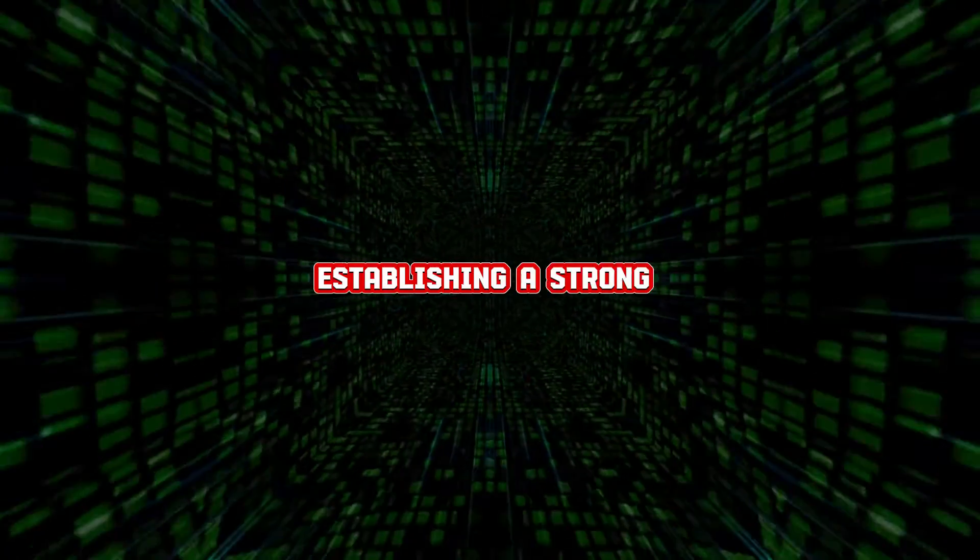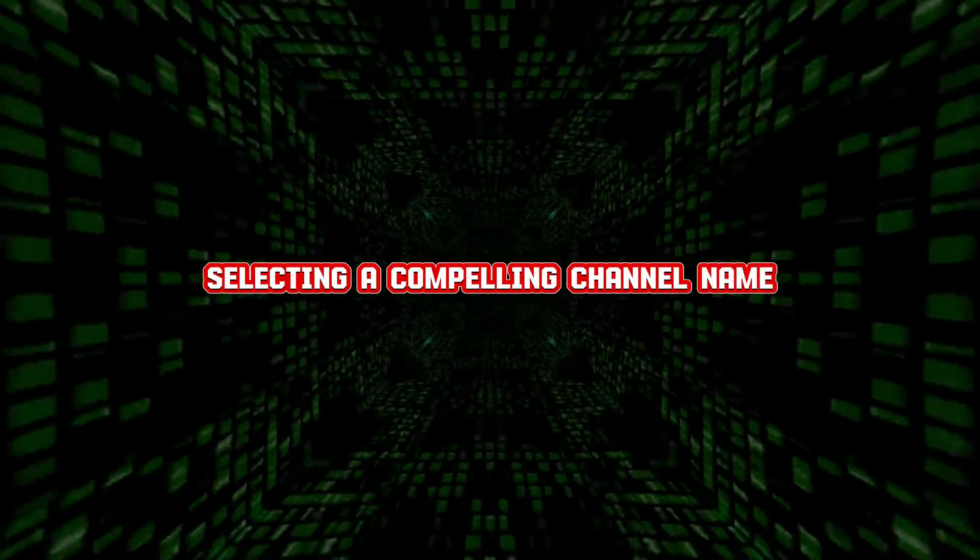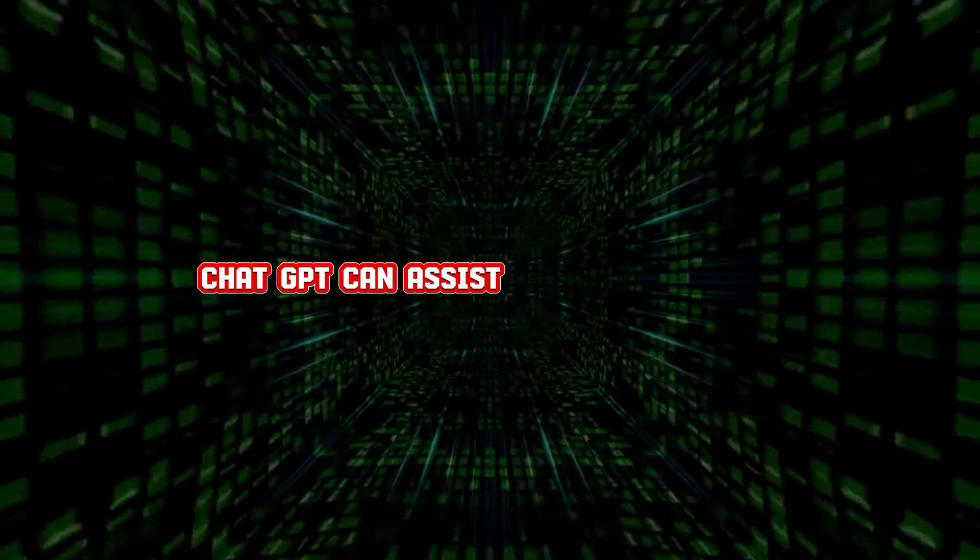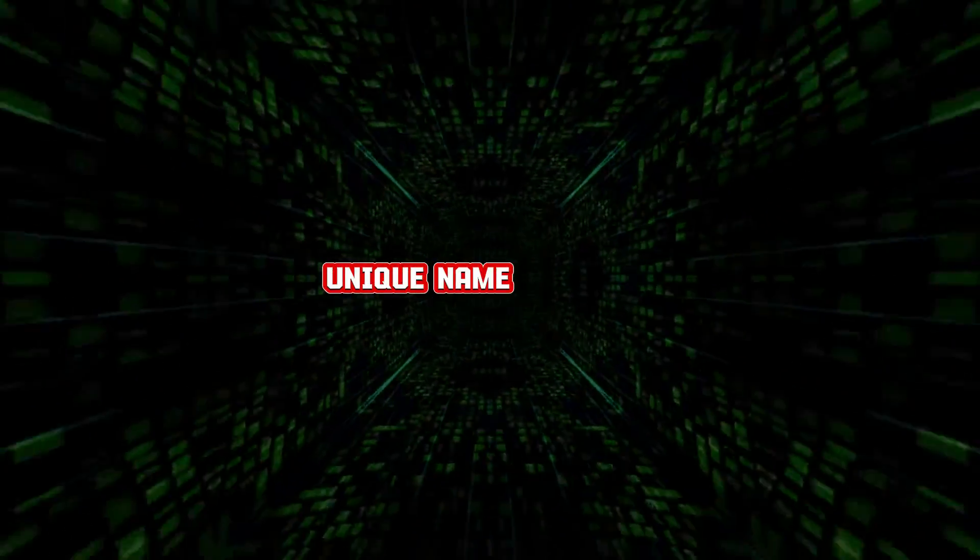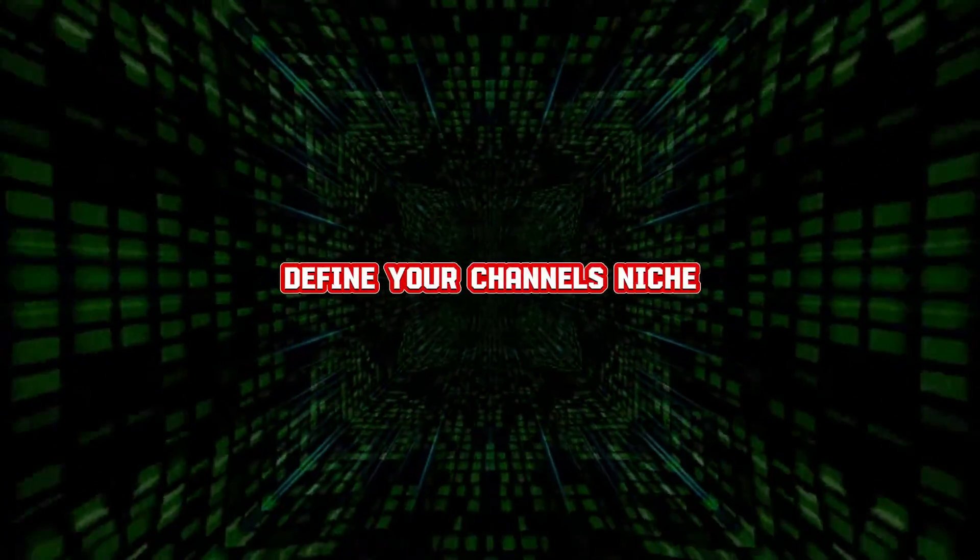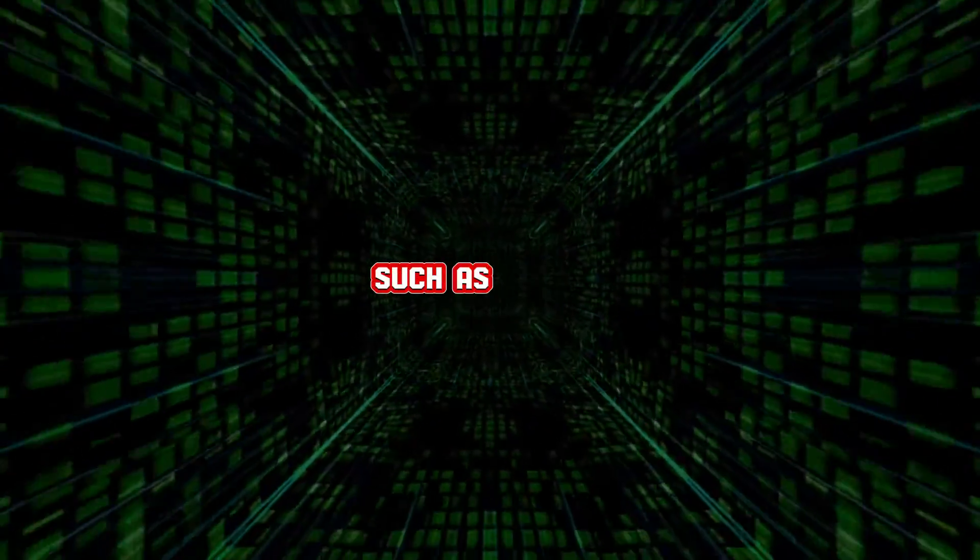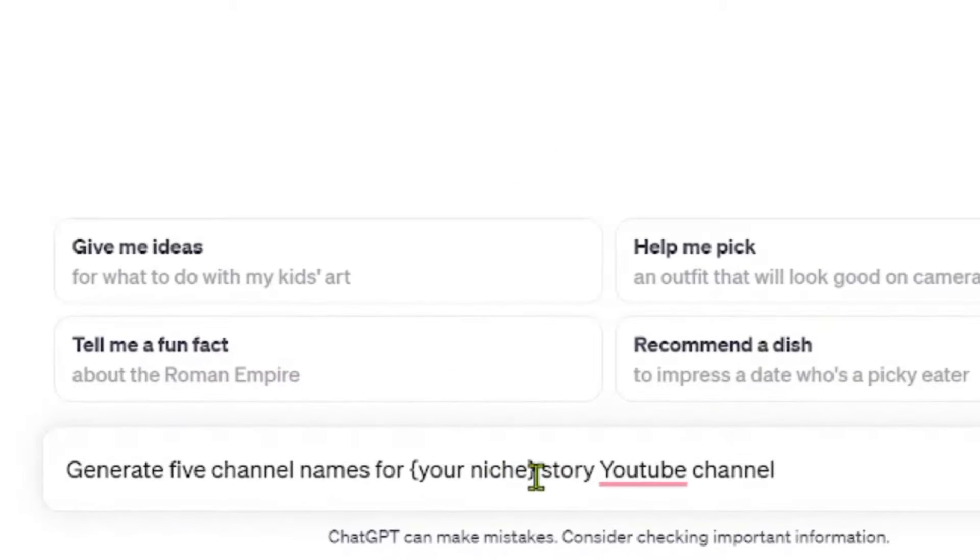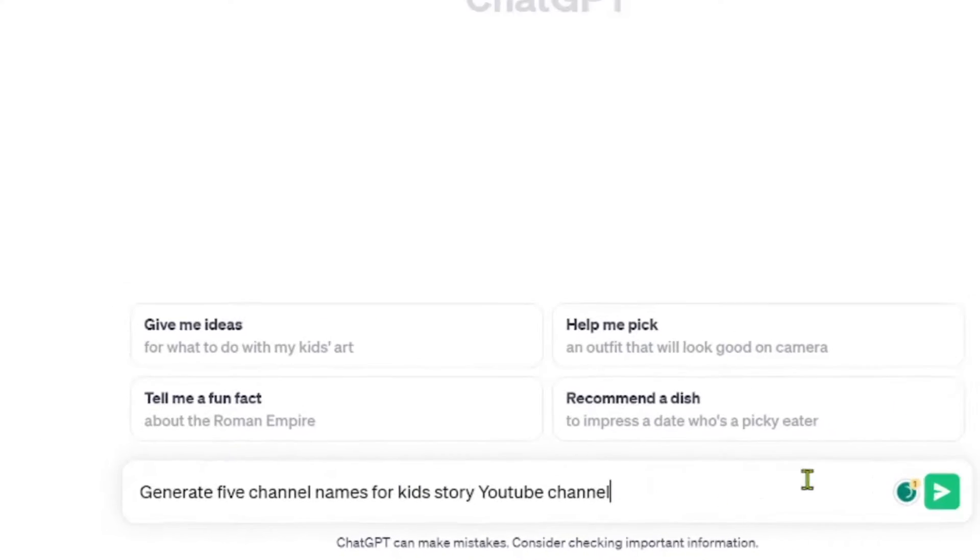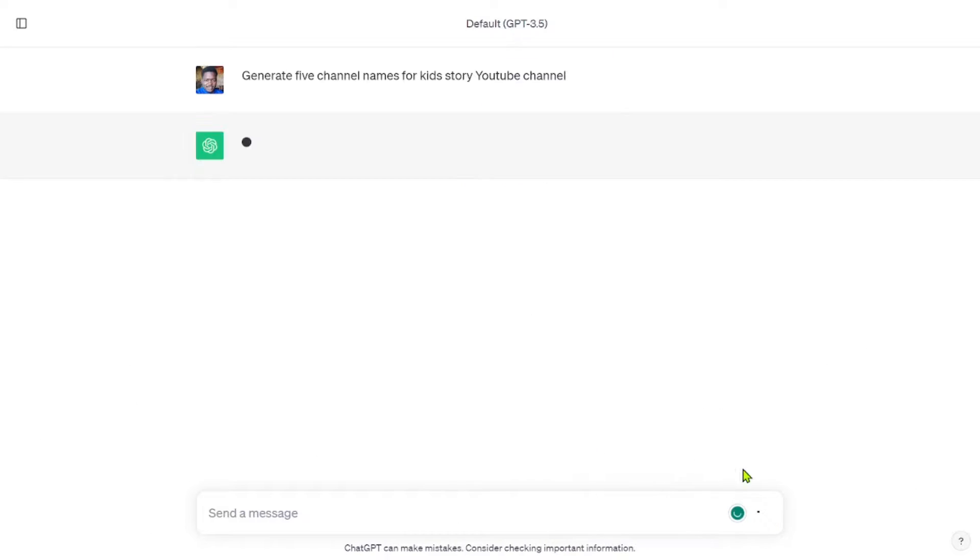Establishing a strong YouTube presence begins with selecting a compelling channel name. ChatGPT can assist you in creating a unique name for your faceless story channel. To generate relevant names, define your channel's niche, such as horror, true crime, kids, or suspense. Use the prompt, generate five channel names for your niche story YouTube channel to get started, and then choose your favorite.